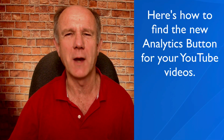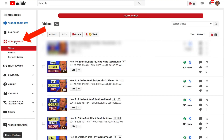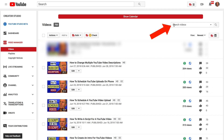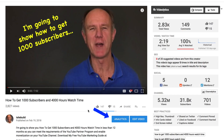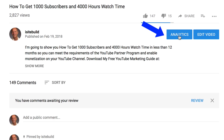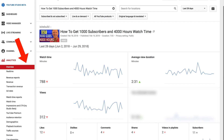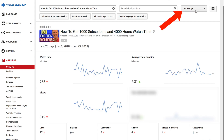Here's how to find the new analytics button for your YouTube videos. Click on video manager under creator studio and select the video that you wish to get the stats for. If you know the title of your video, you can just enter your title in the search box here. Once you've selected the video, just click on the thumbnail. Now you can see YouTube's new analytics button right below your video. You immediately get an overview of the stats for your individual video for the last 28 days.